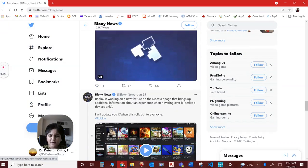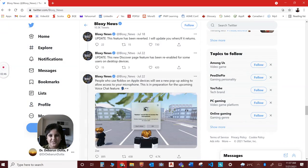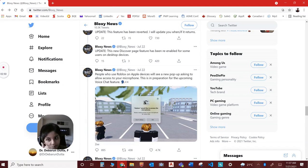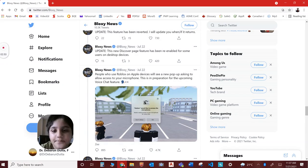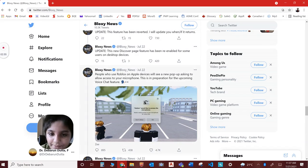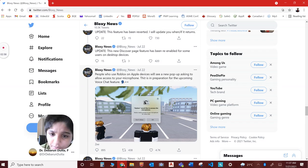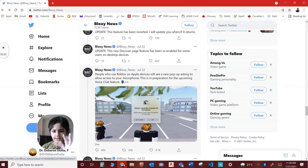And about voice chat. On July 22nd, like five days ago, Roblox uploaded that people who use Roblox on Apple devices will see a pop-up asking to allow access to your microphone. This is in preparation for the upcoming voice chat feature.